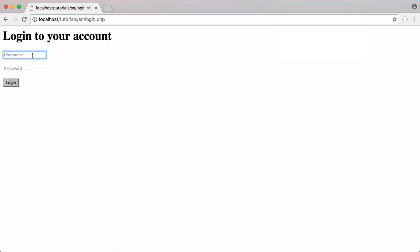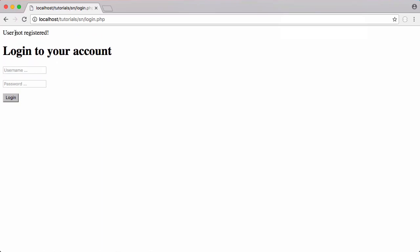So let's put in just nothing and click login. It says user not registered because there's no user with no username. If we put in how code, which is registered, we put in any random password and click login. It says incorrect password.